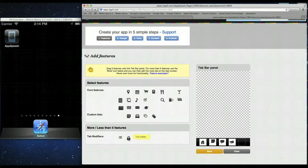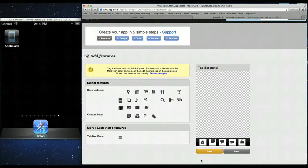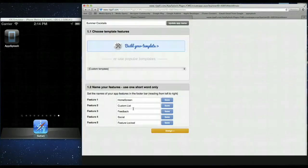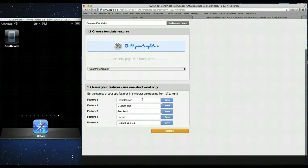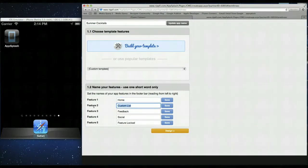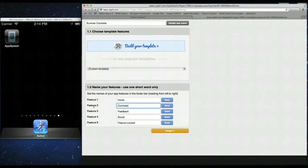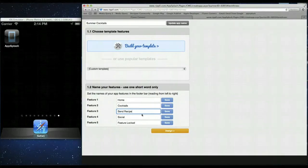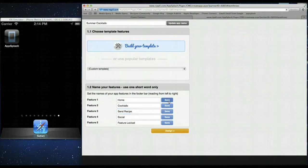Okay, so we've added the four features then we're going to use our tab modifier to hide the last feature so we can only have four on the app. So save that. That's our features added. Now we can rename them so we'll change home screen to home. Custom list, that is going to be our cocktails. Feedback will change that to send recipe.